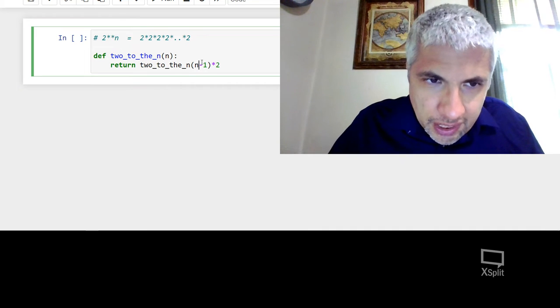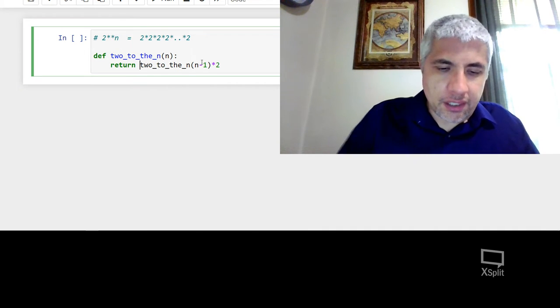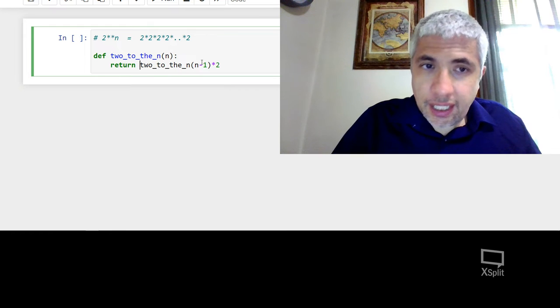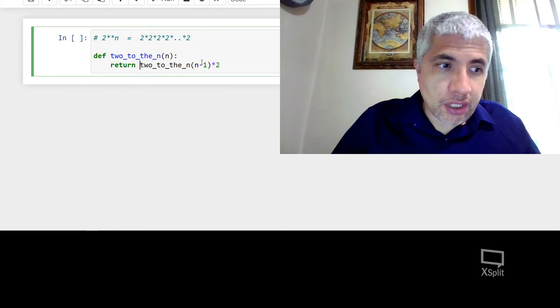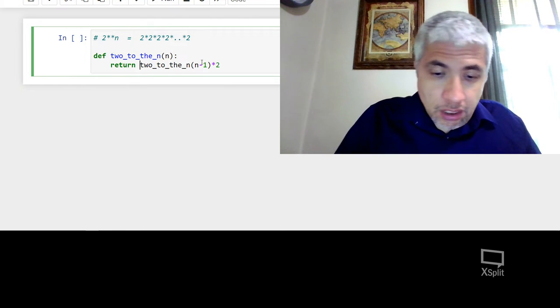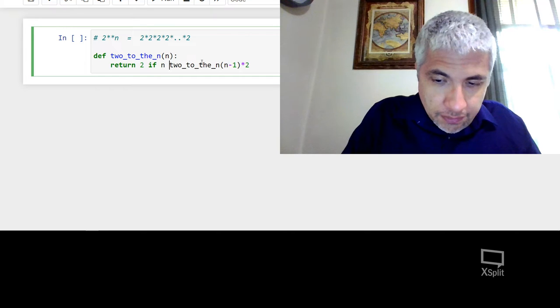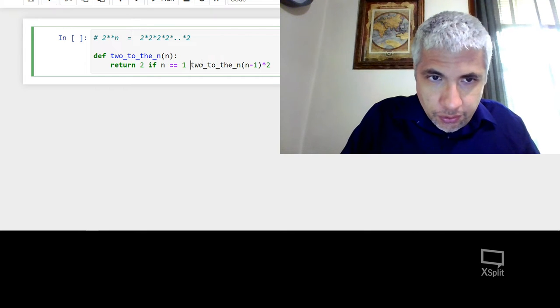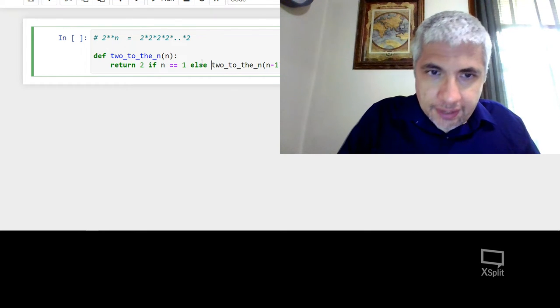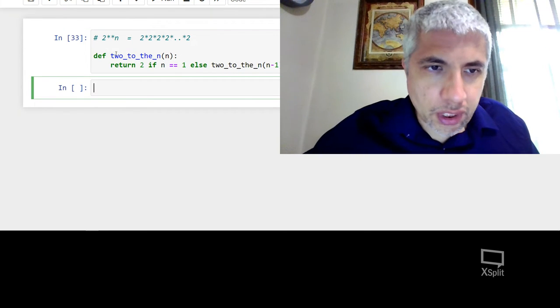So what could I do here? Well, what I could do is I could say, okay, I know that 2 to the 1 is 2. So I could say 2 if n is equal to 1, else that. And now let's see if it works.